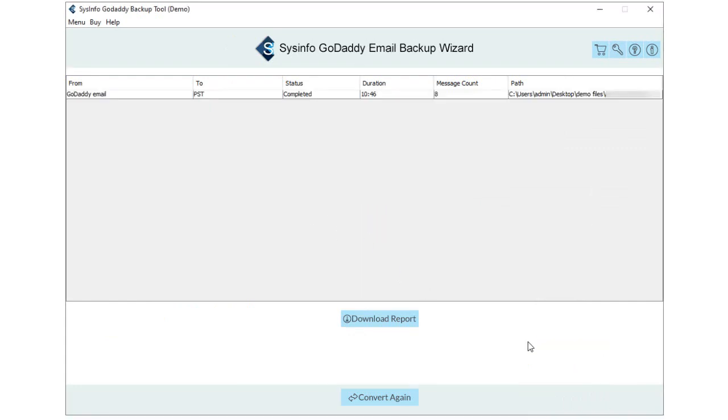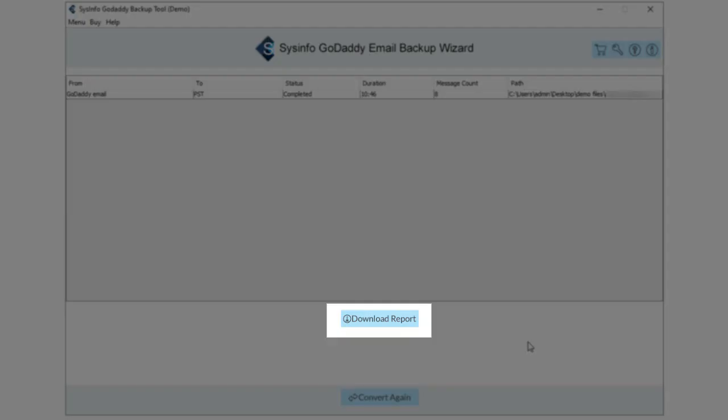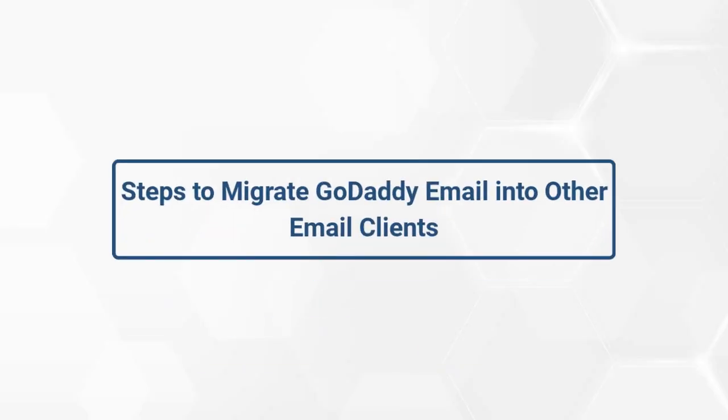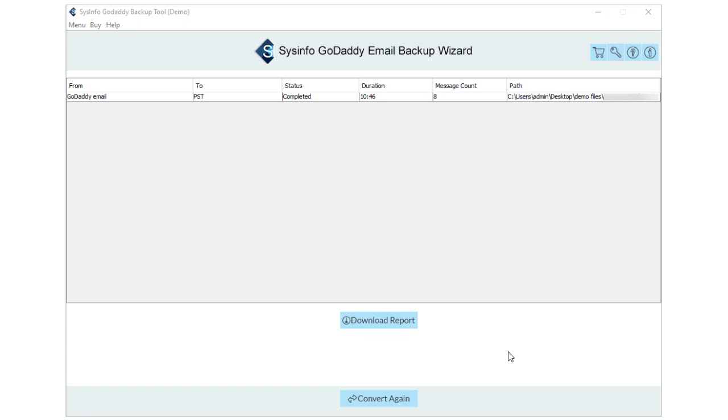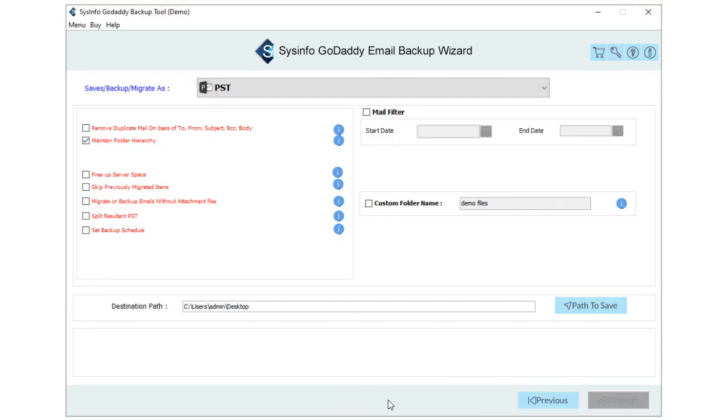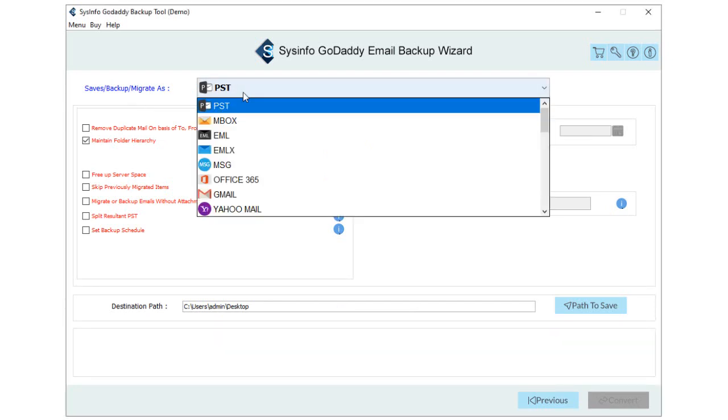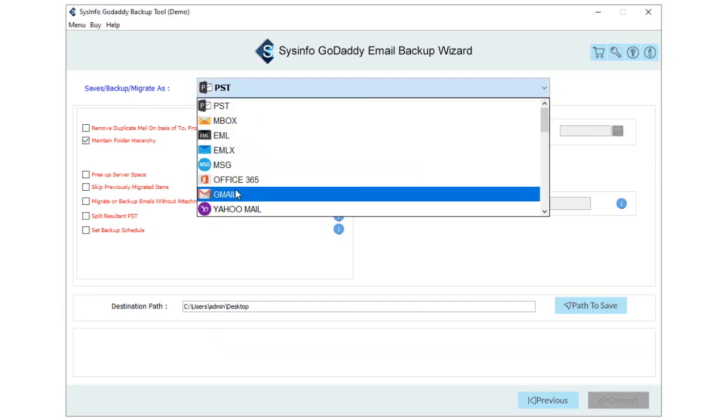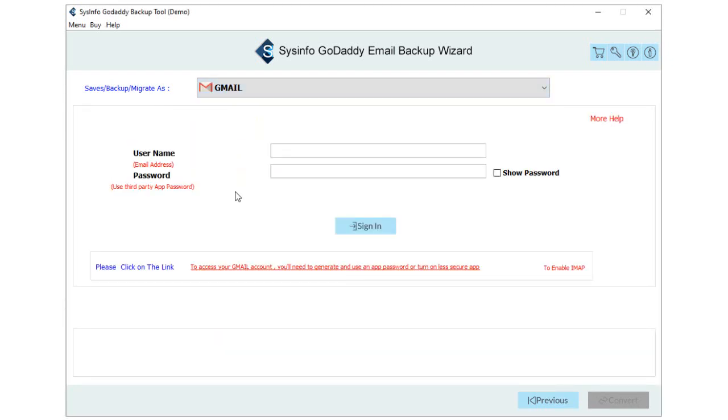Additionally, you can download the report of the migration process as well. You can also transfer the GoDaddy mailbox emails into multiple email clients. To do so, click on the Convert Again button. Now, choose the email client from the drop-down as per your requirement. Here, we select Gmail as an email client.